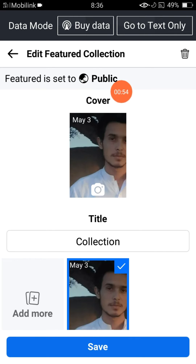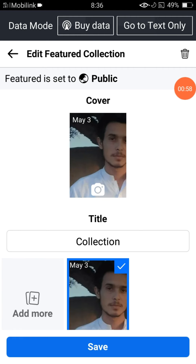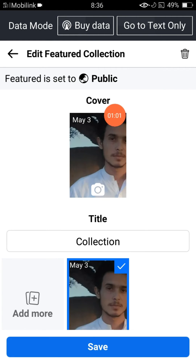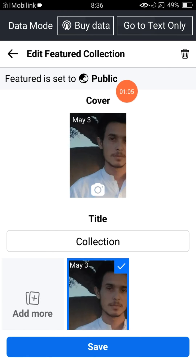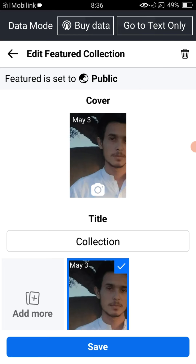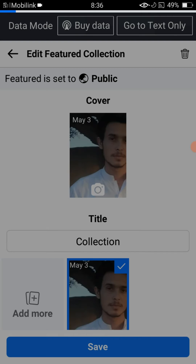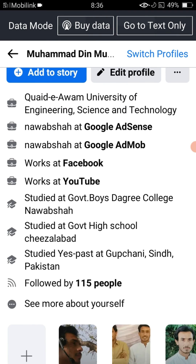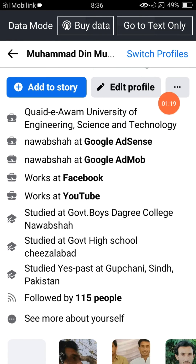According to Facebook, you cannot change any featured collection from public to private or from public to only me. You simply cannot change it back to private — you can only delete it. So if you want to hide your featured collection from your audience, you can delete it.